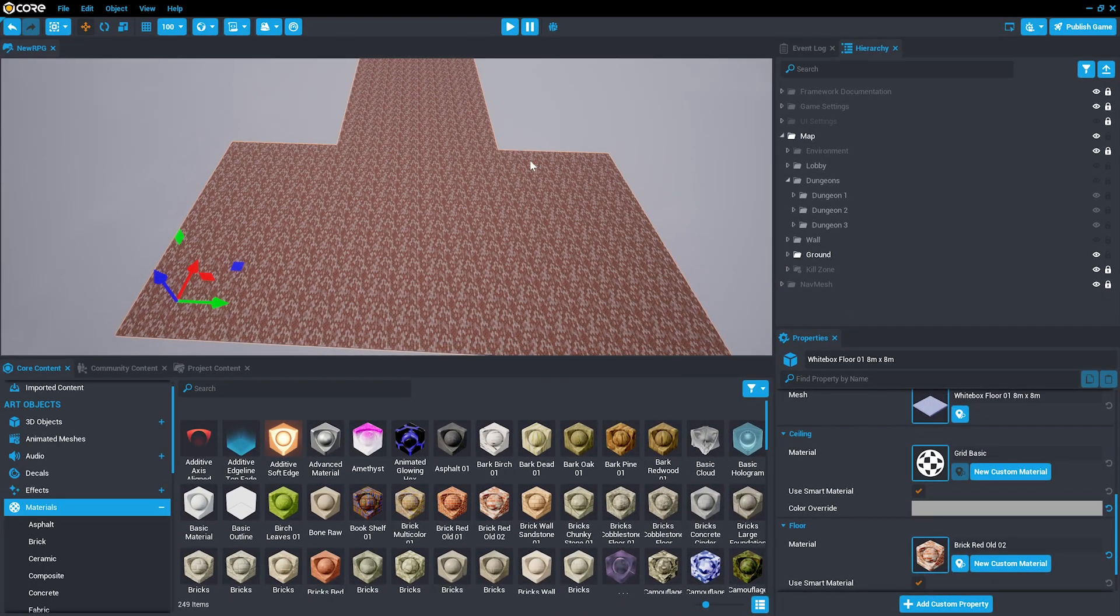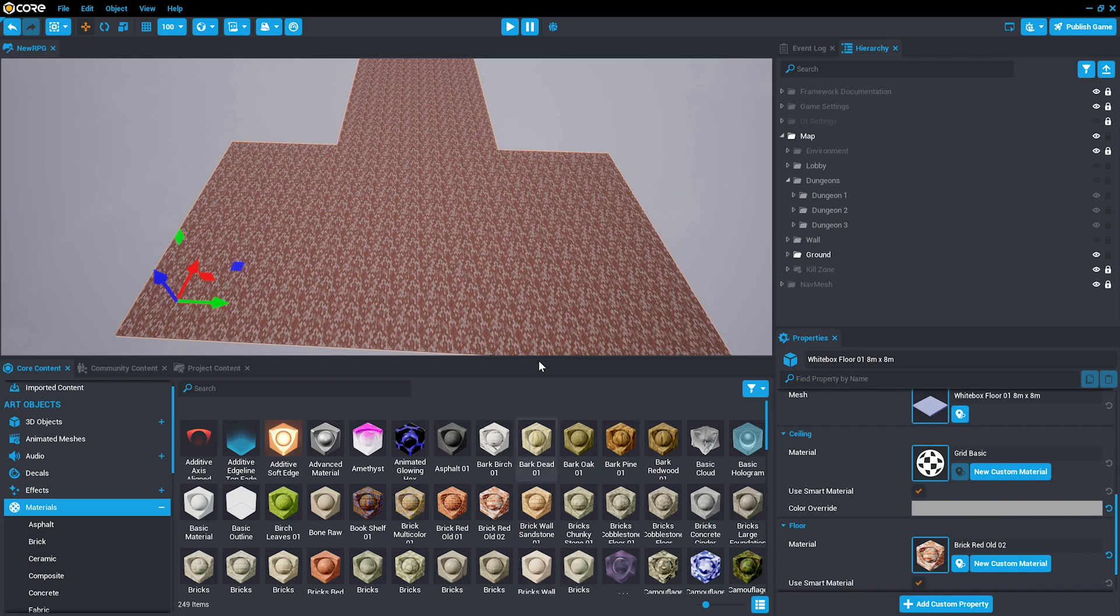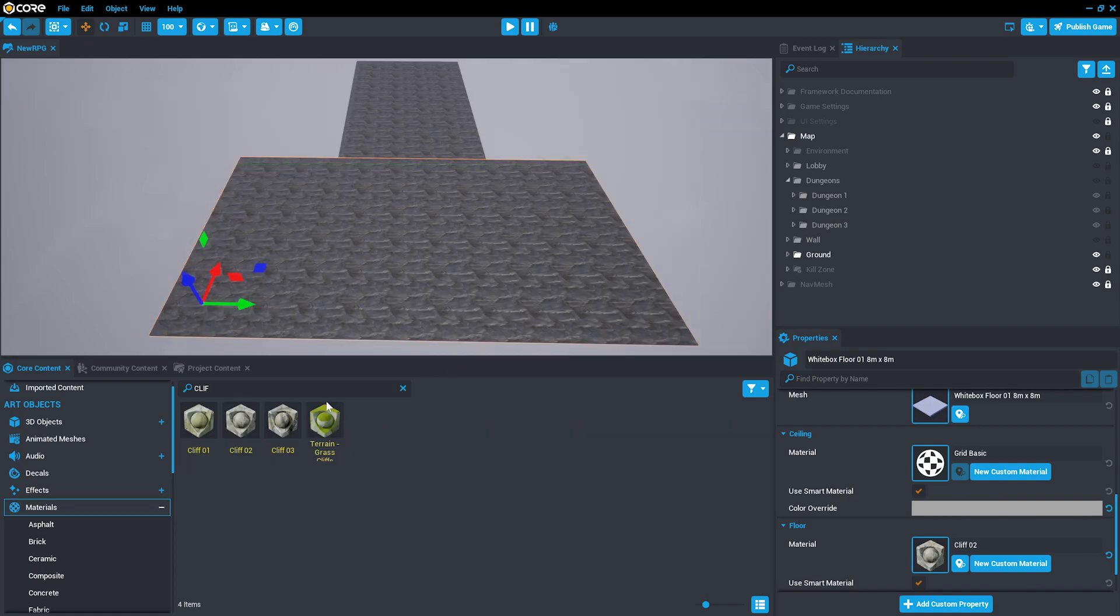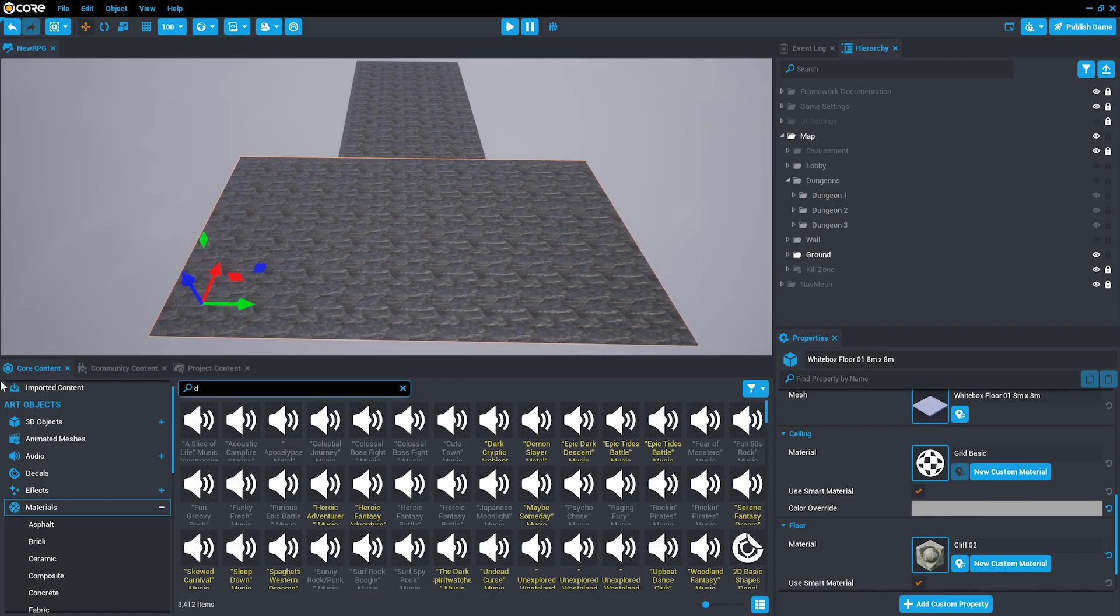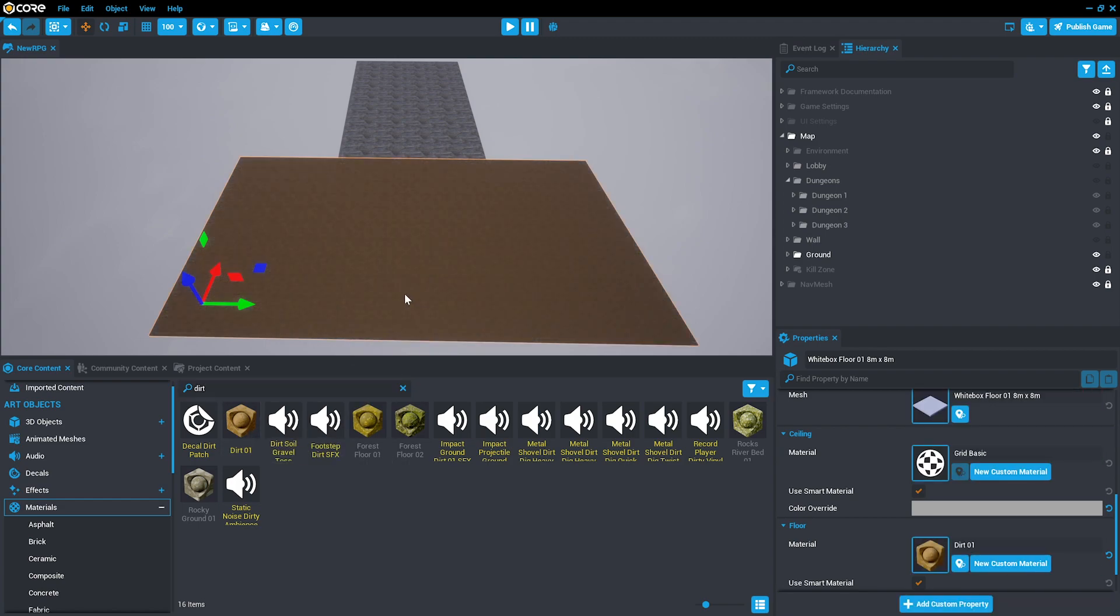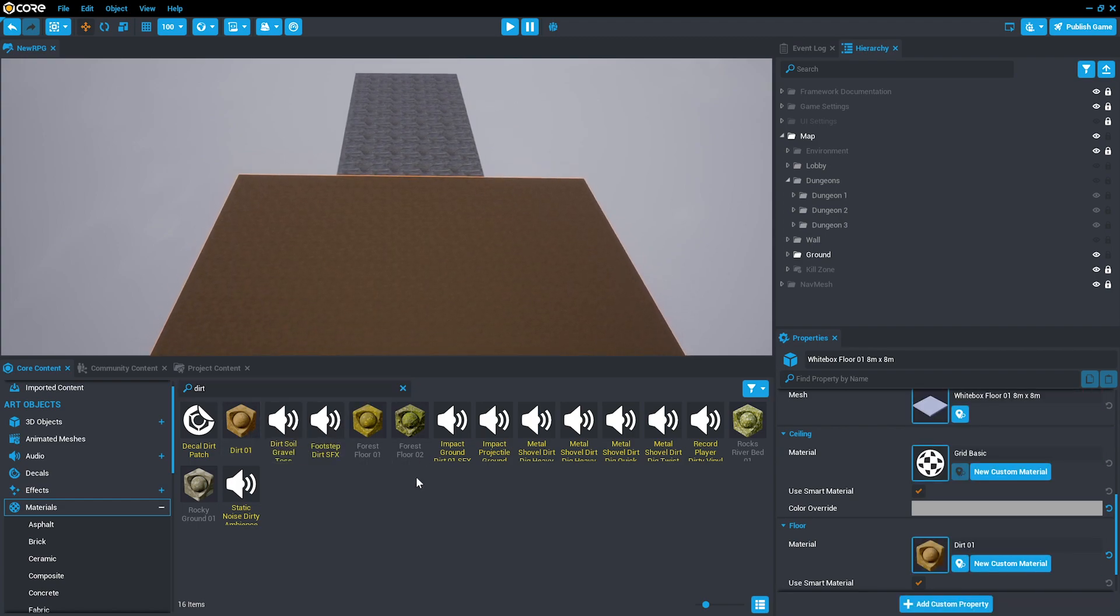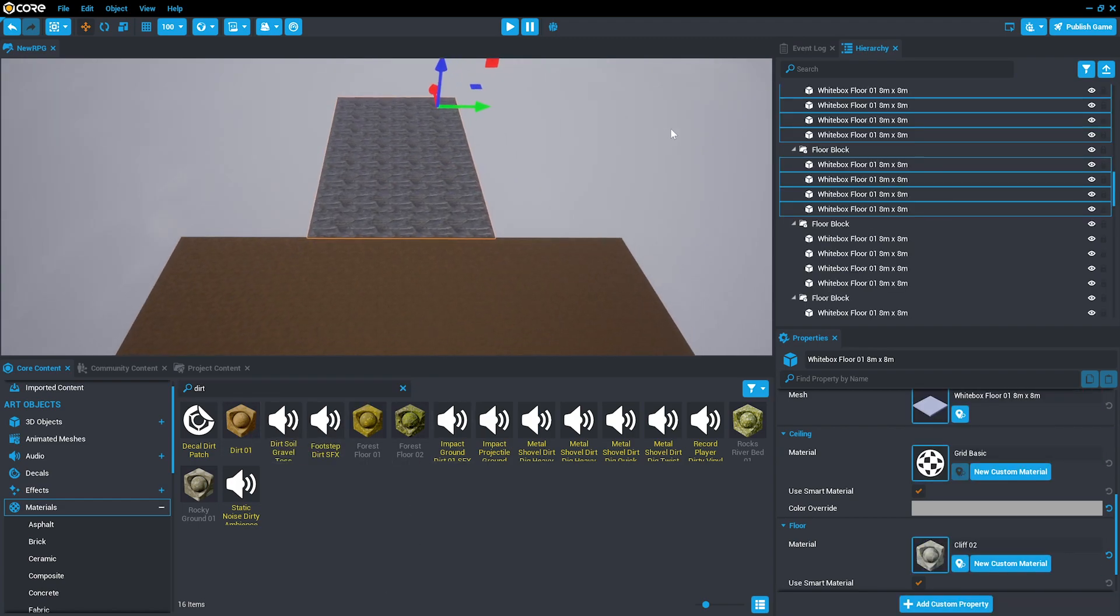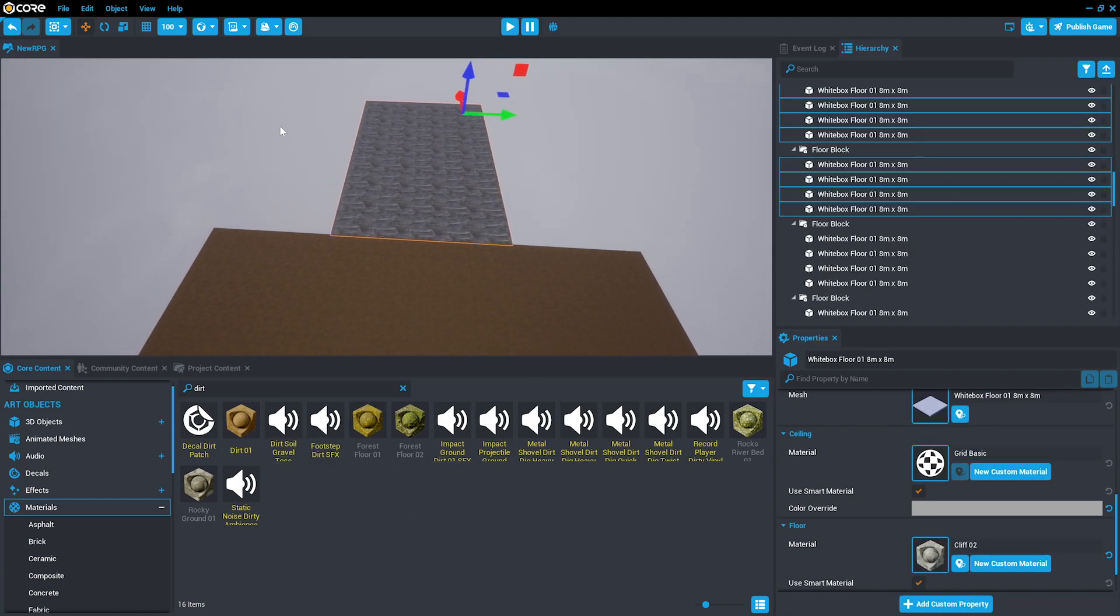This allows you to create different appearances for different rooms that are stacked on top of each other. In this case, we'll add a dirt texture to the lobby and a rocky ground texture to the floor.